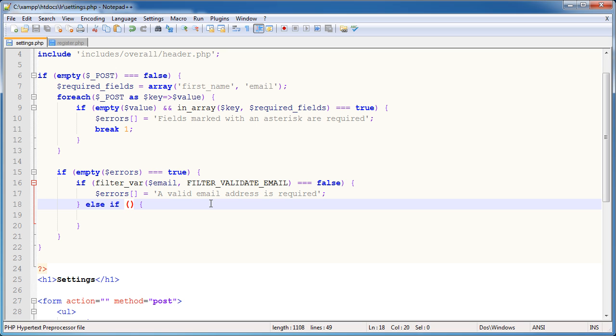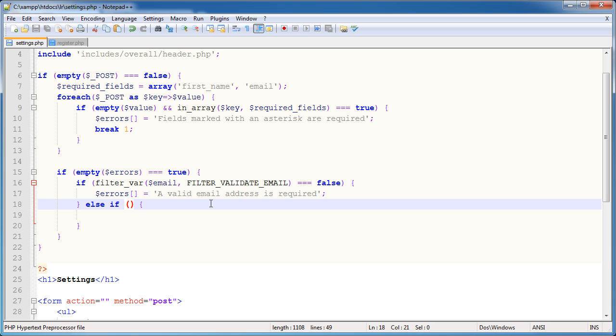Now if the email address is valid, we go on to this block of the if statement. And then we need to perform another check. Now this is where the logic starts to get slightly different. Now we need to check if this email address already exists because if the email address already exists, we can't have another user use it. Say I registered and then you registered and then you tried to change your email address to my email address. Something's wrong there, we don't want to allow that.